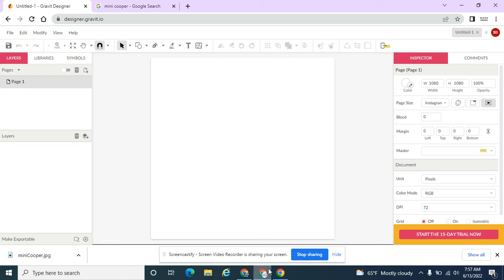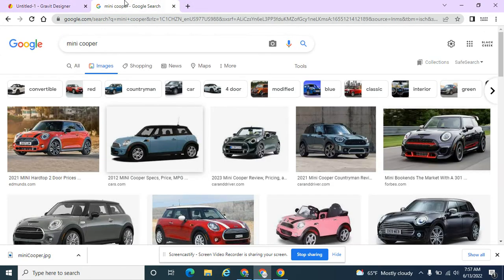In today's tutorial, we'd like to first import an image and then make it into an image that we can modify and manipulate. This is going to be called a vector image. So all of the skills we've been learning, we can apply within this image. The first thing I want to do is go ahead and save an image from the internet. I searched for Mini Cooper.